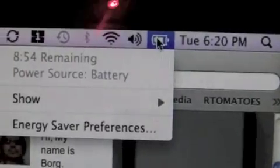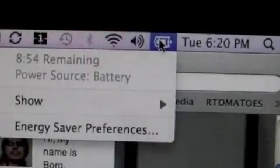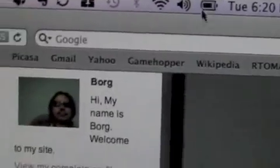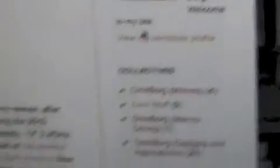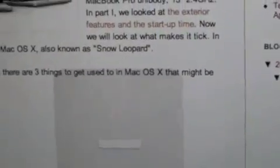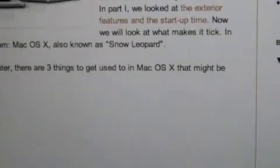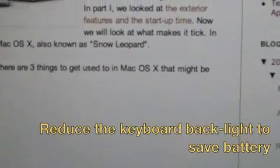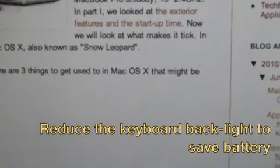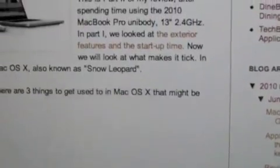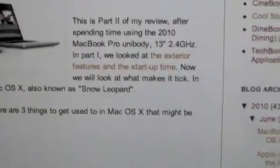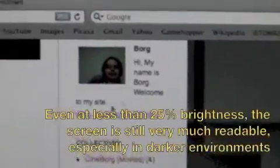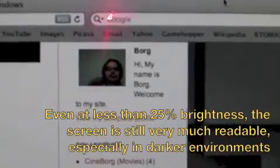So it seems the 10-hour claim of Apple is a bit hard to sustain. So now I'll totally remove my keyboard light. It's set to zero. I'll further reduce the screen brightness to now only 3 bars, which is about less than 20%.